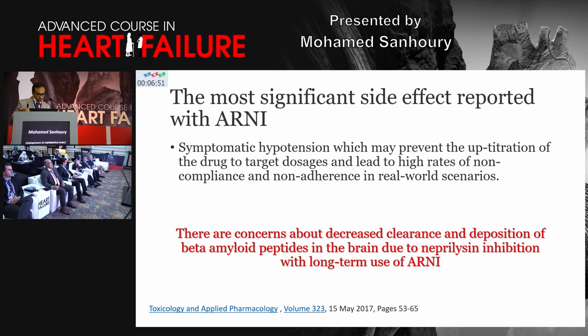The most significant side effect of ARNI is symptomatic hypotension, which may necessitate drug discontinuation or dose reduction in some patients. There are also concerns about beta-amyloid protein deposition in the brain and its potential association with Alzheimer's disease, though this has so far only been studied in animal models, not in humans.